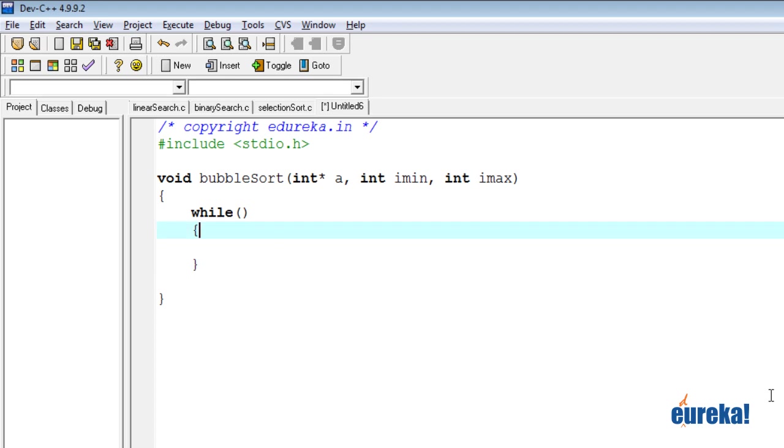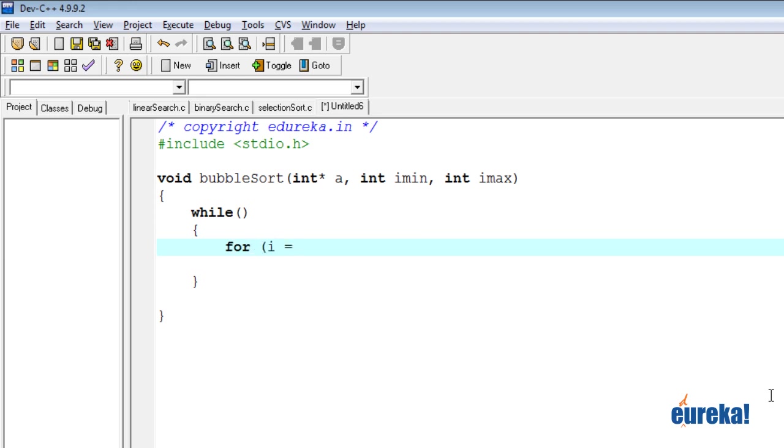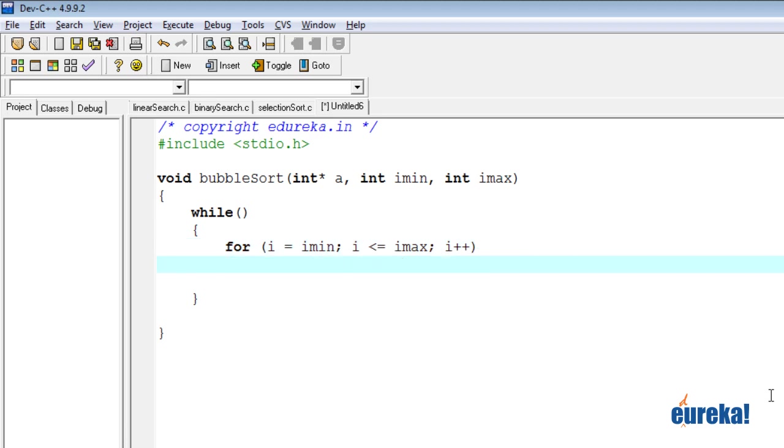We'll see how we can write the condition for the while loop later. Let's write a single pass first. So for the single pass, we need a for loop. So we have a for, i is equal to imin, i is less than equal to i max, i plus plus. We need to go through the entire array. So it goes from imin to imax.